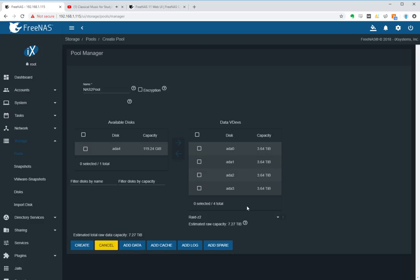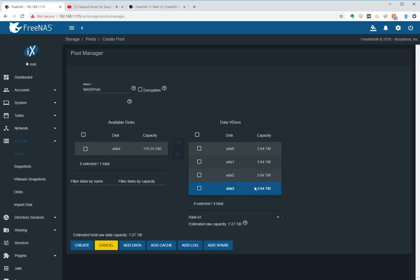Okay, so now it's asking us what sort of RAID do we want to select. By default you notice it's set to RAID Z2. RAID Z2 will mean that if any two of these hard drives fail, I'll be able to recover the data that is installed on the seven terabytes worth of data that is created in this pool.